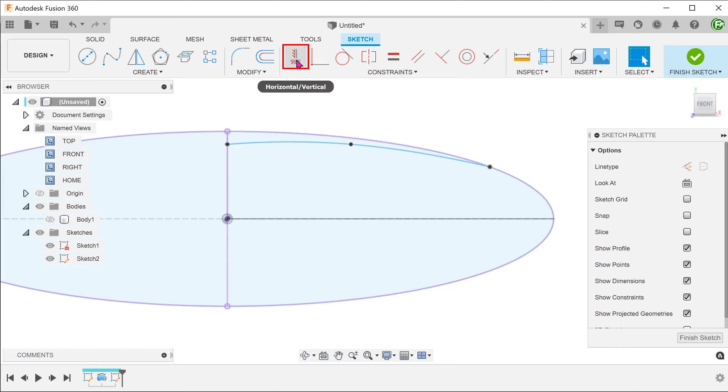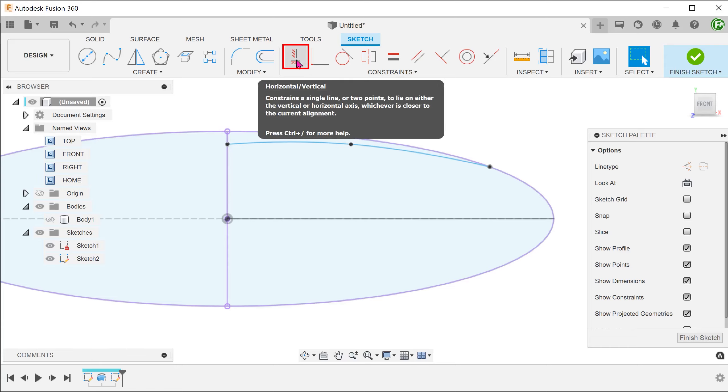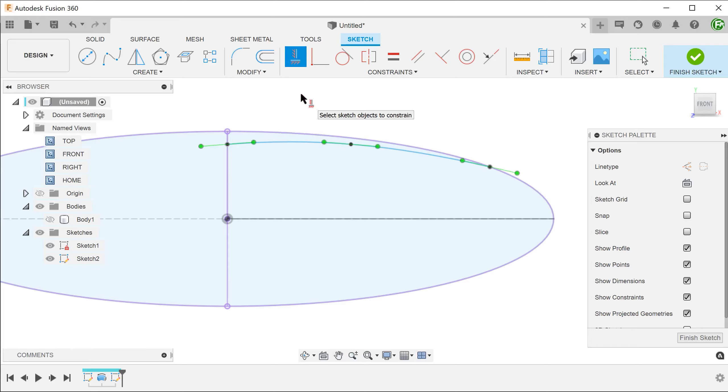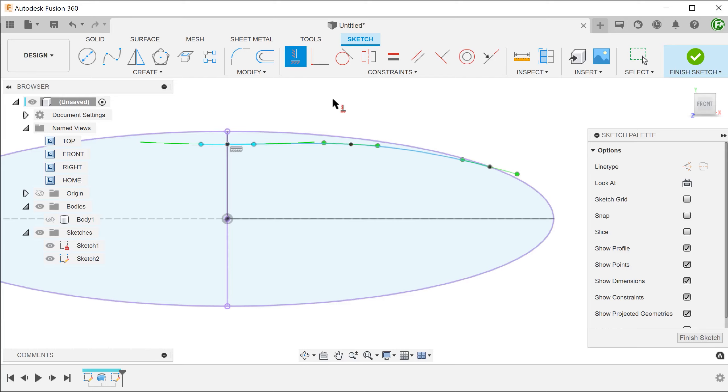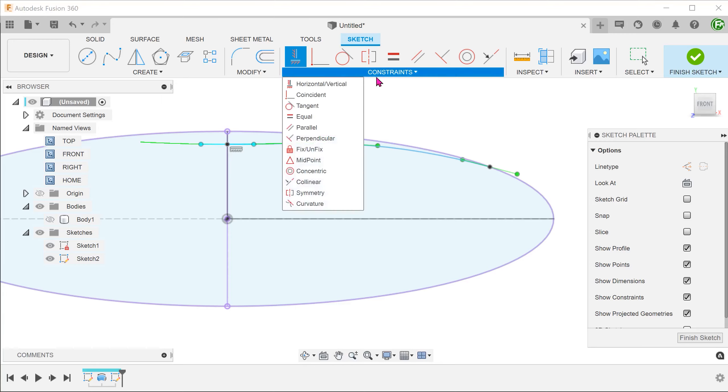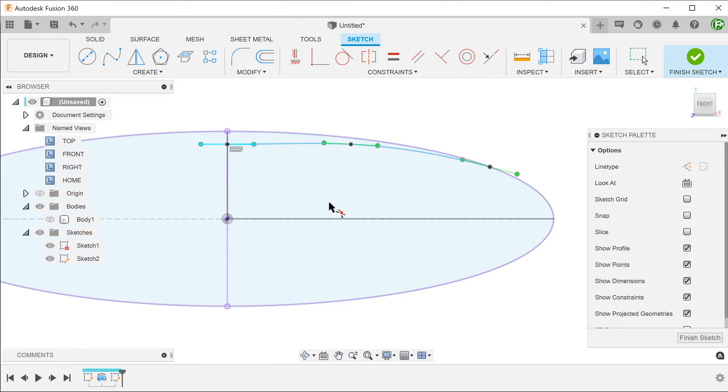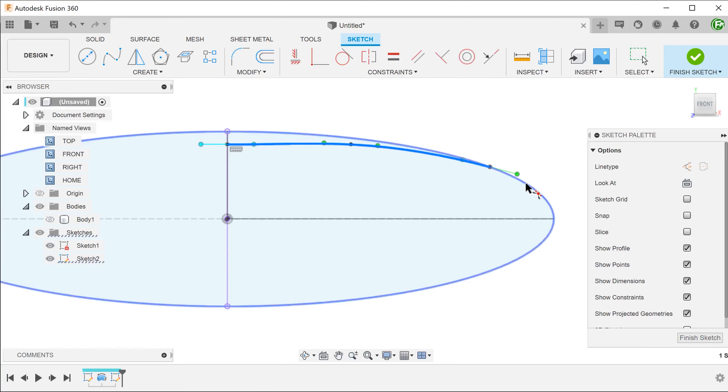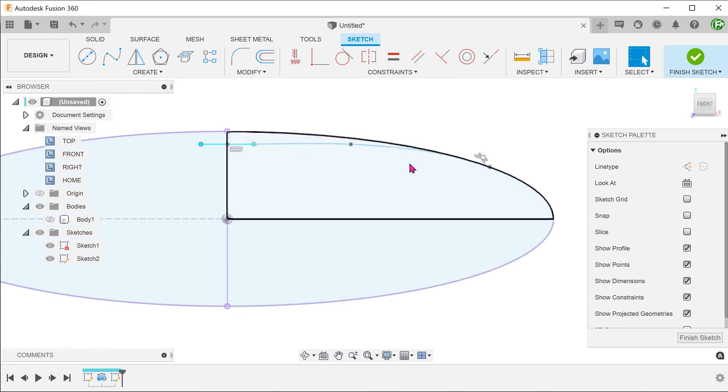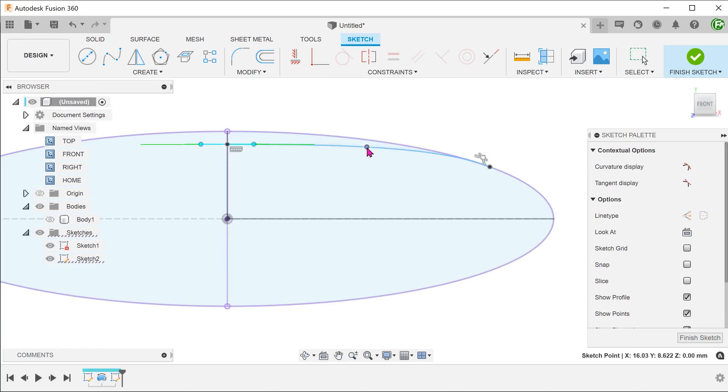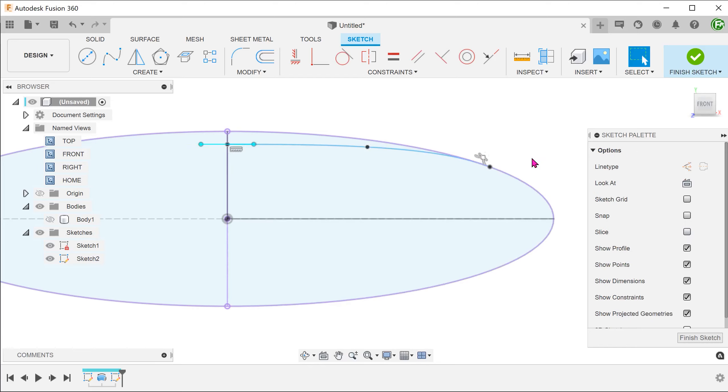Begin the horizontal/vertical constraint and make this spline handle horizontal. This is to ensure that the revolve face will be smooth at the center. For the other end, I will impose a curvature constraint between the spline and the ellipse. Confirm the sketch.